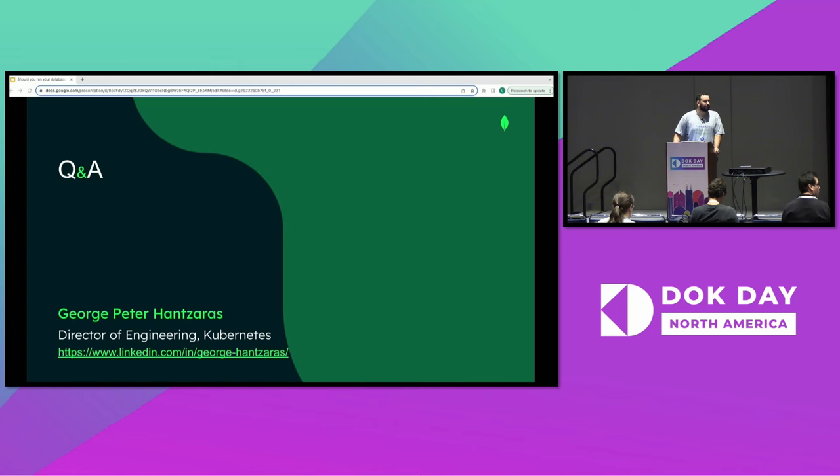Any other questions? Okay, great. Thanks so much.